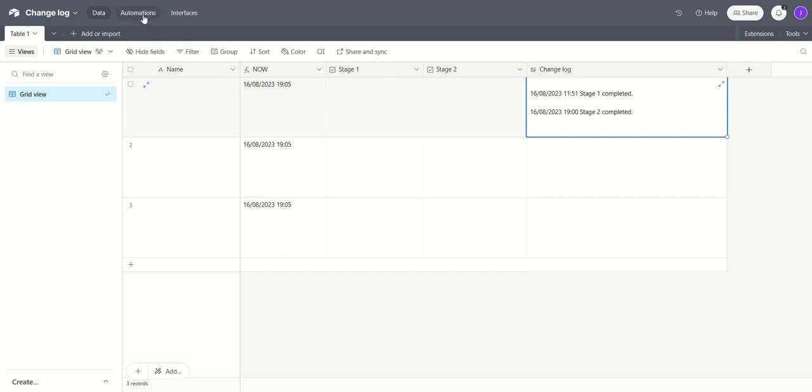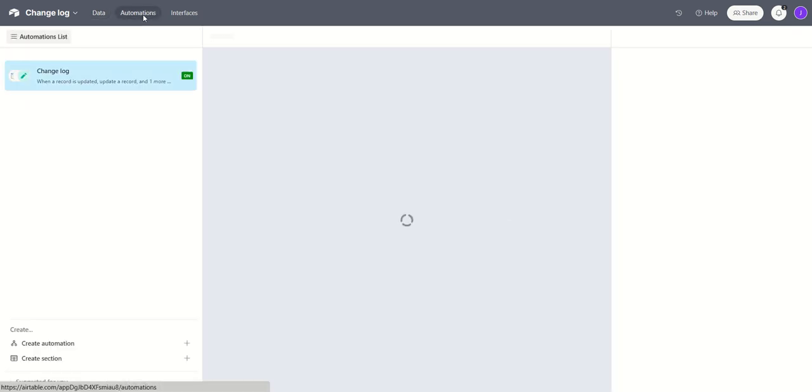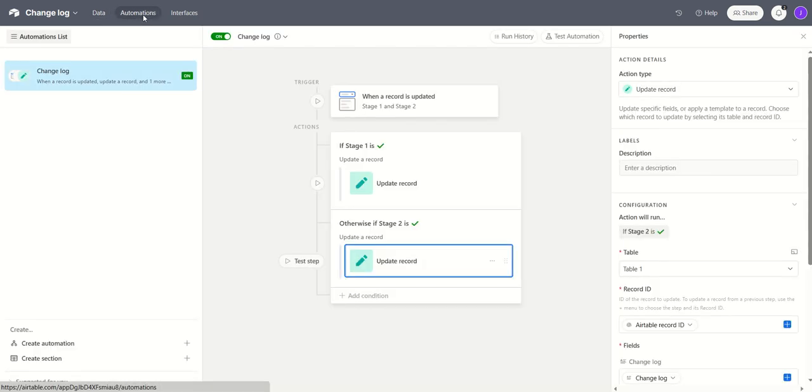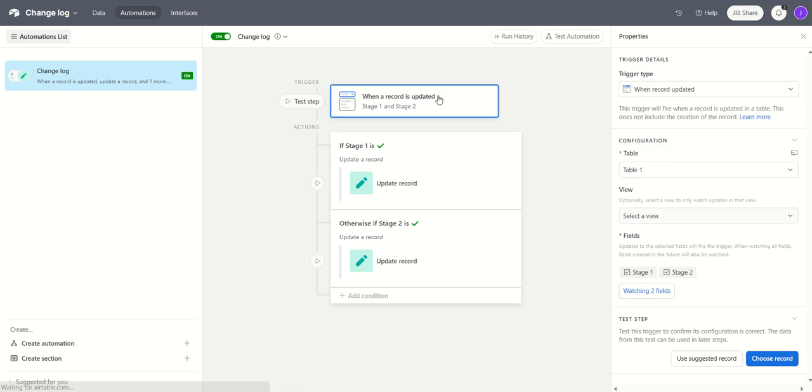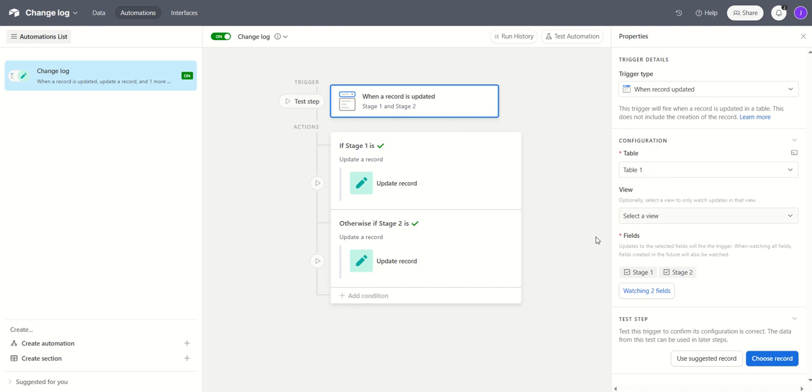So let's take a look at the automation. Here we have the trigger which is when a record is updated and I'm looking at the fields, the checkboxes stage one and stage two. So when either of those is updated, whether it's ticked or whether it's unticked, the automation is going to fire.